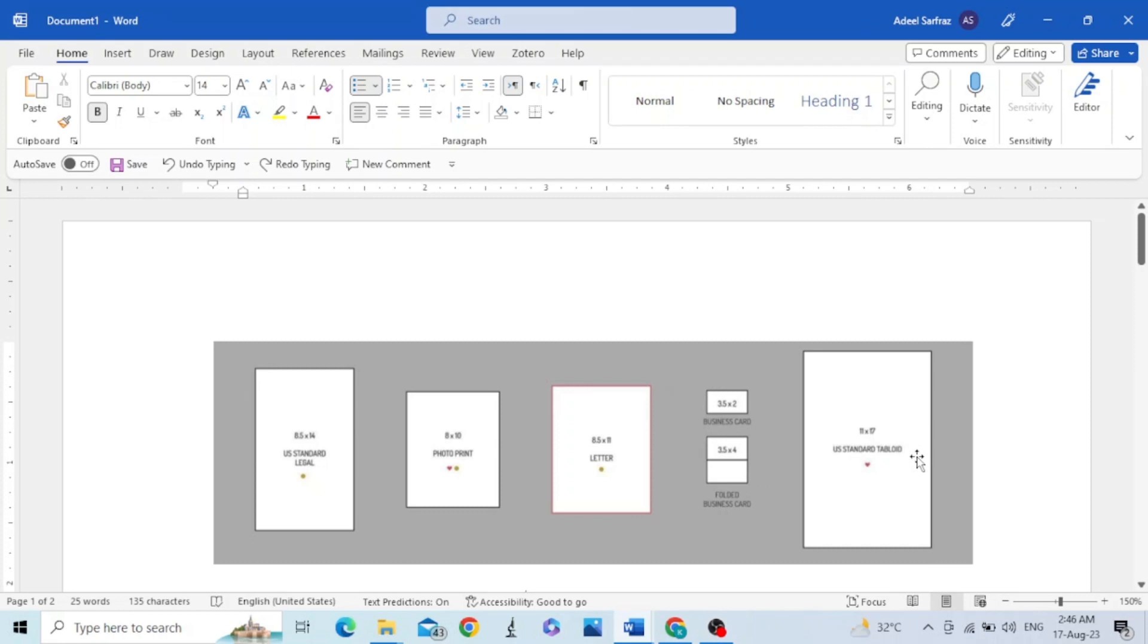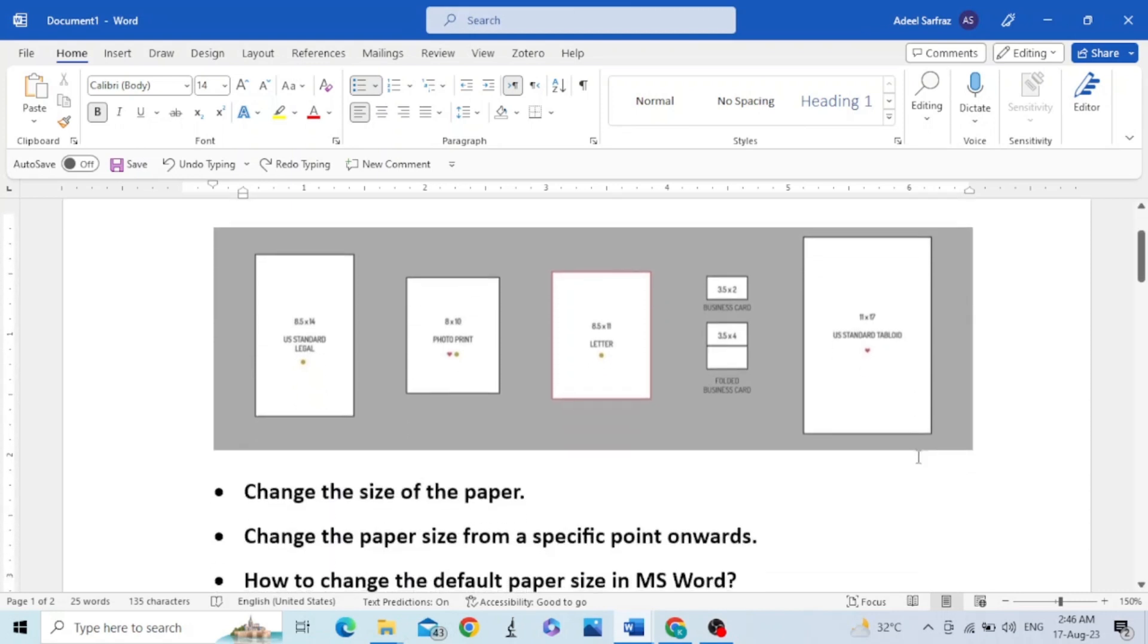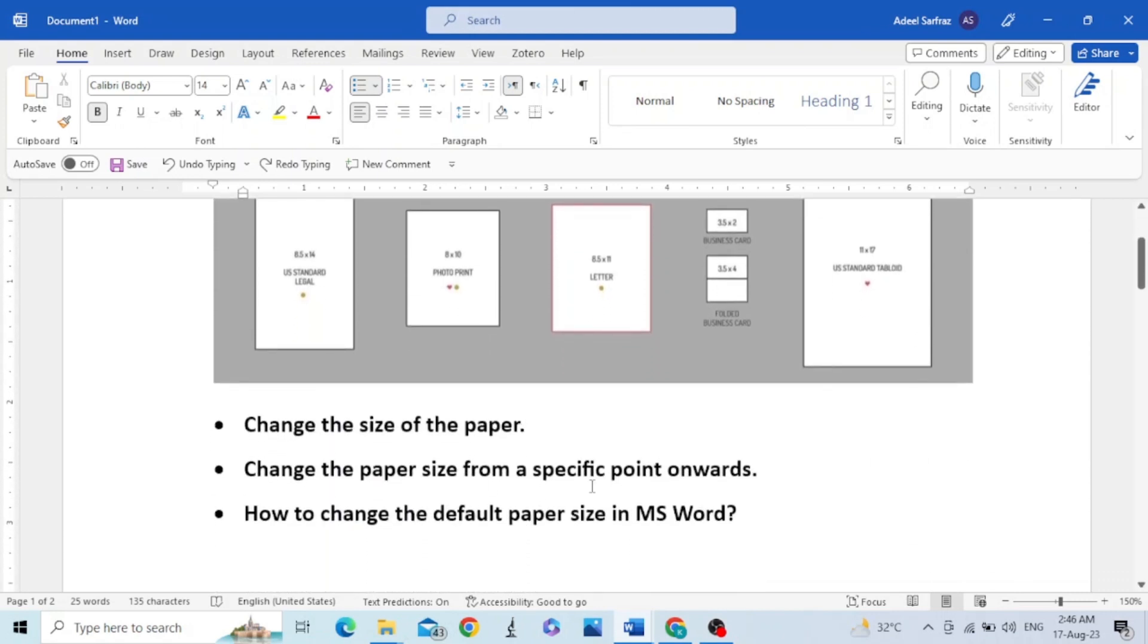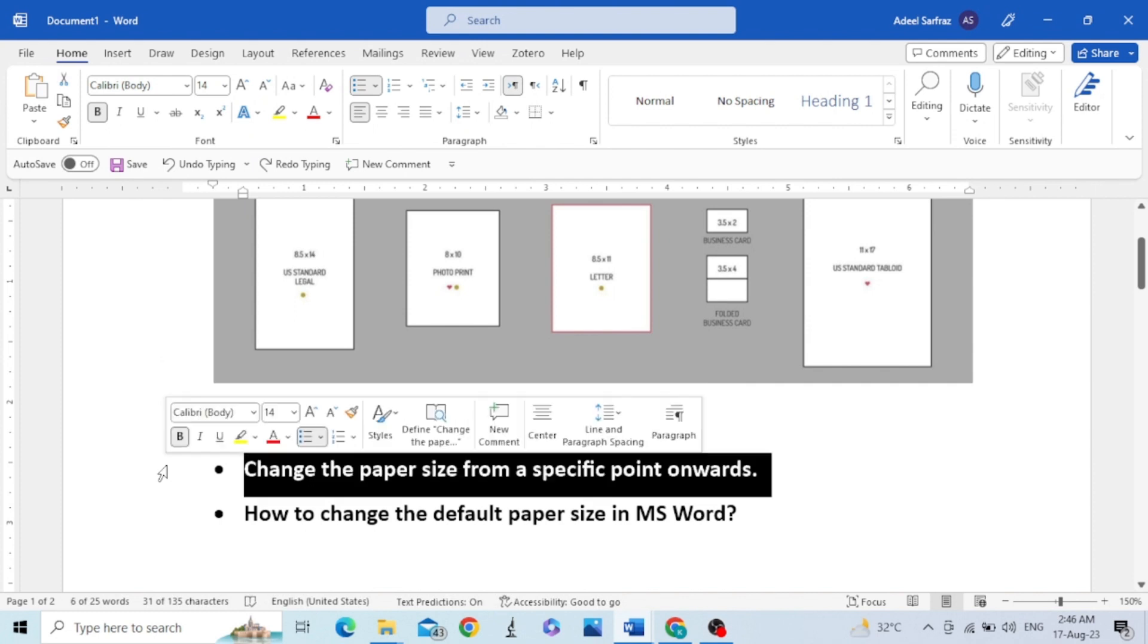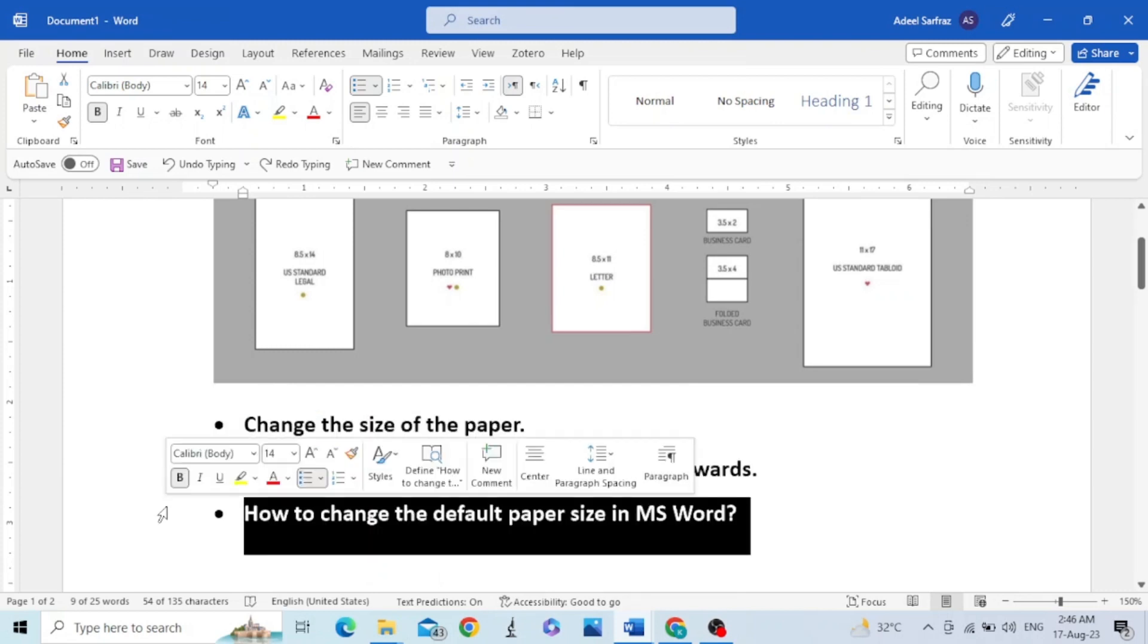We can change the page size depending upon our need, and we can also change the default page size for all the new documents. In this video we will discuss these three items: number one, change the size of paper; change the paper size from a specific point onwards; and how to change the default paper size in MS Word.